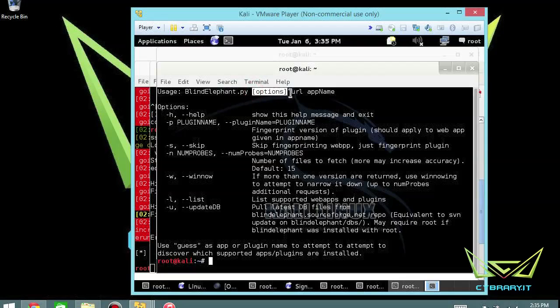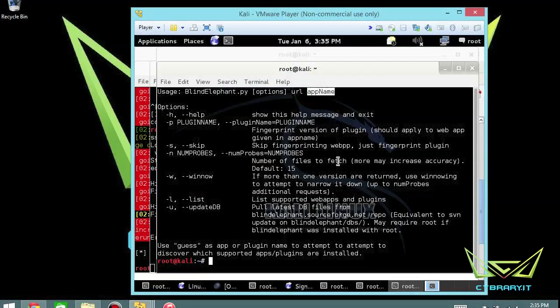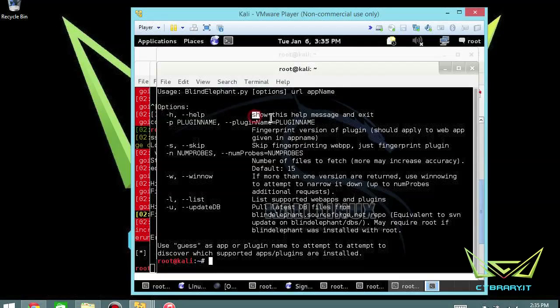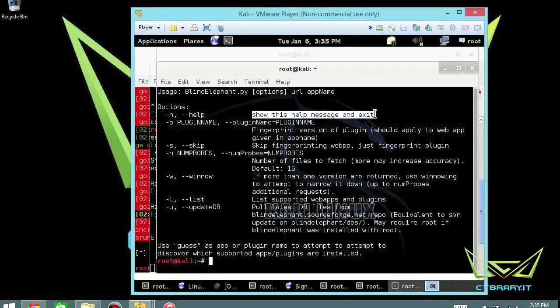The options that you want: the URL and then particular app names, which would be the versions of the applications or the plugins that you want to fingerprint. So at the end of the day, this is a web application scanner of sorts. The first thing you can do is a -h or --help, and that'll show help messages on how to actually use it with better syntax.